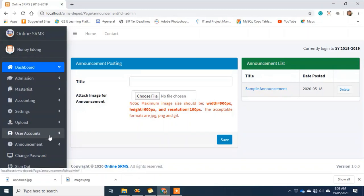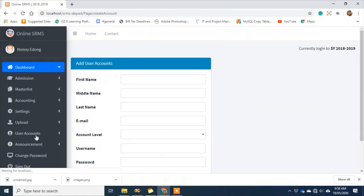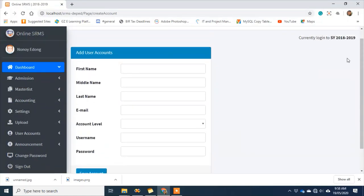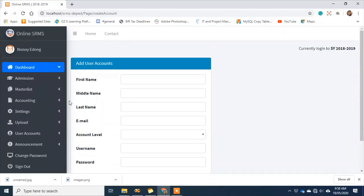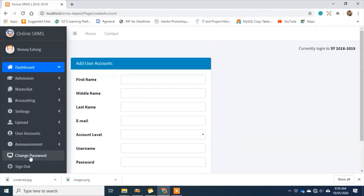If you want to add other admin accounts, accounting, or registrar accounts, you can do that under user accounts and create an account. That's the end of the admin process. As part of security features, you need to sign out of the system.